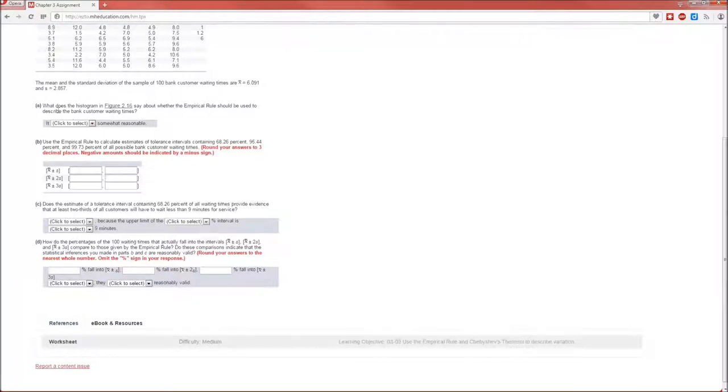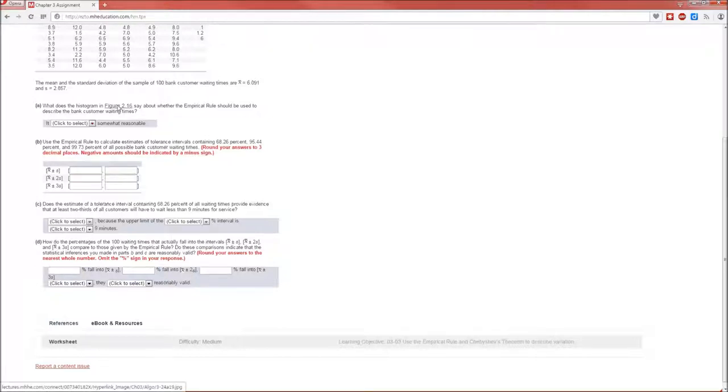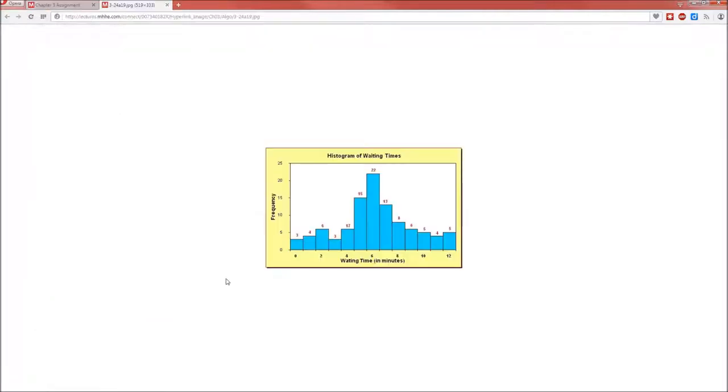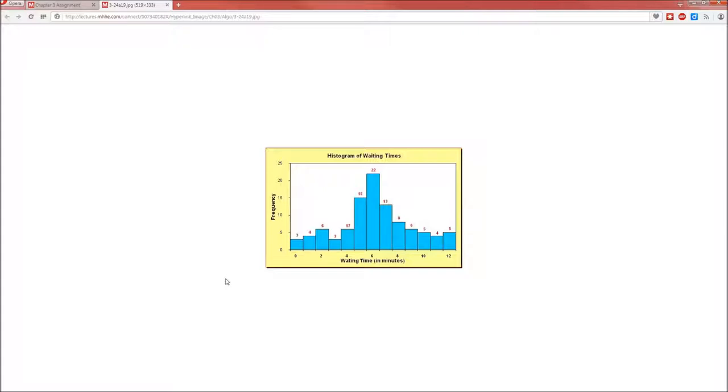Histogram and figure 2.16 say about what the empirical rule should be used. Let's see. If we recall, we should not use the empirical rule if the data are highly skewed. This data looks pretty symmetric. So in fact, it looks highly symmetric. I'm going to say that the empirical rule will work in this case.